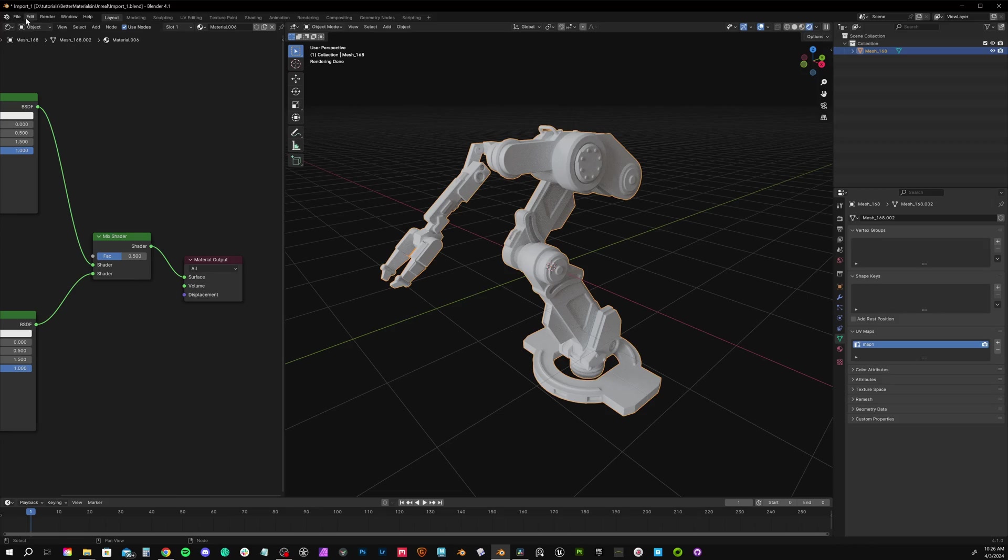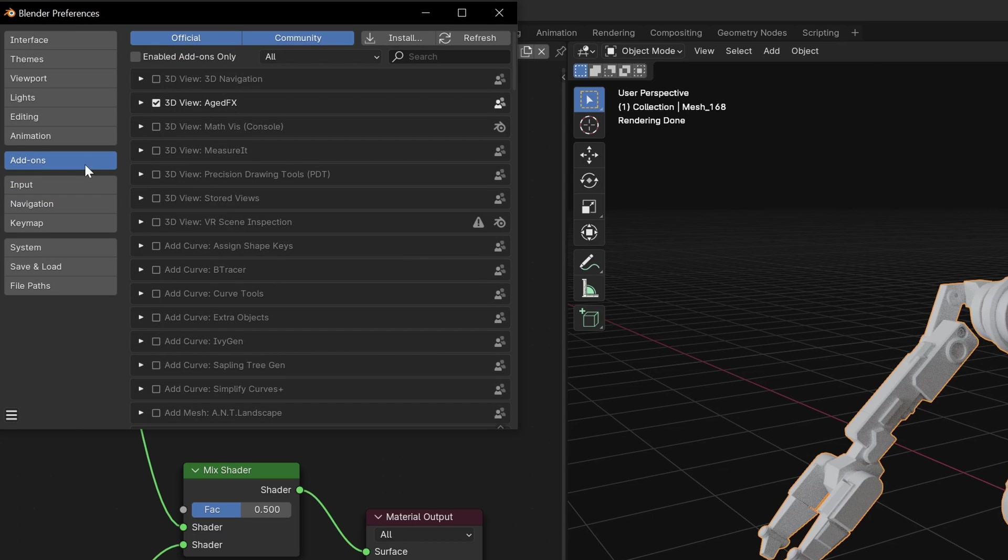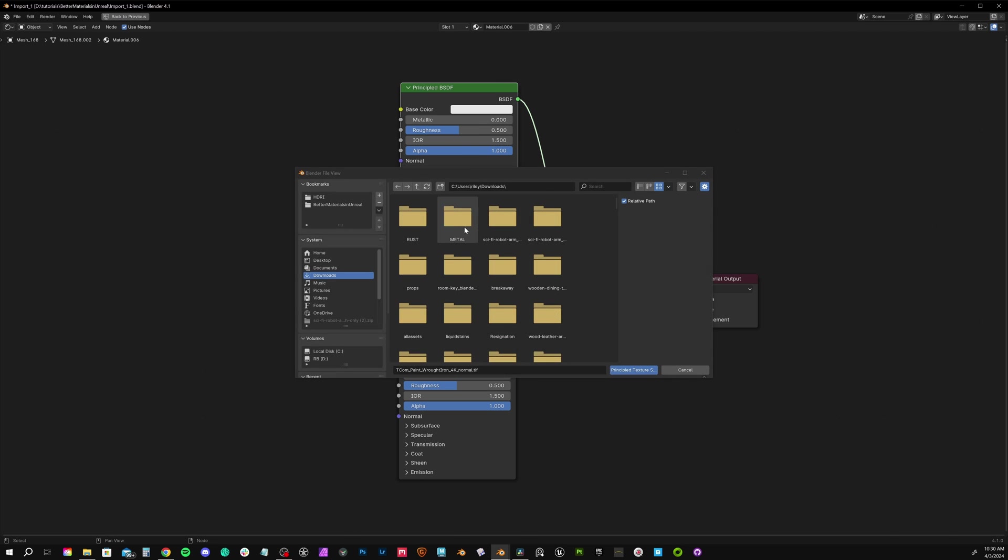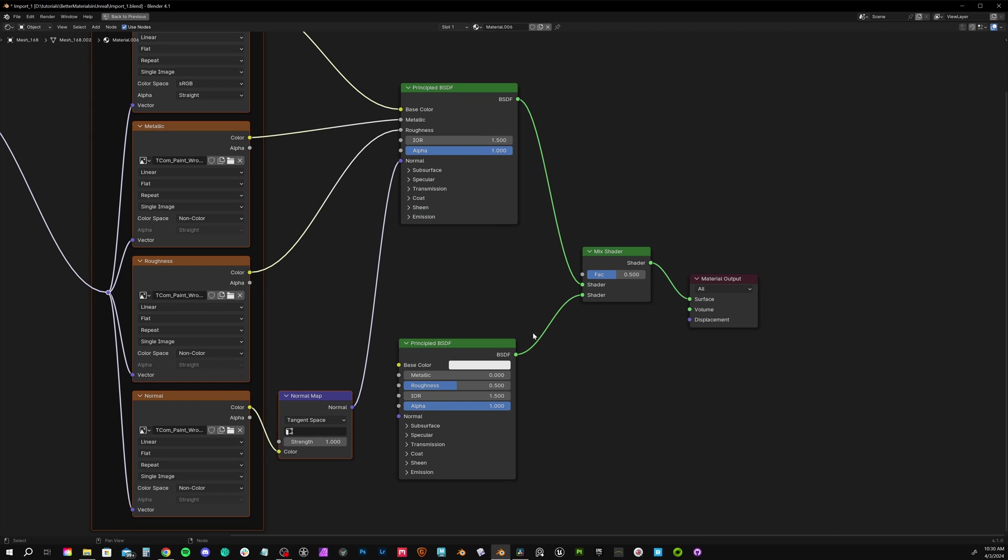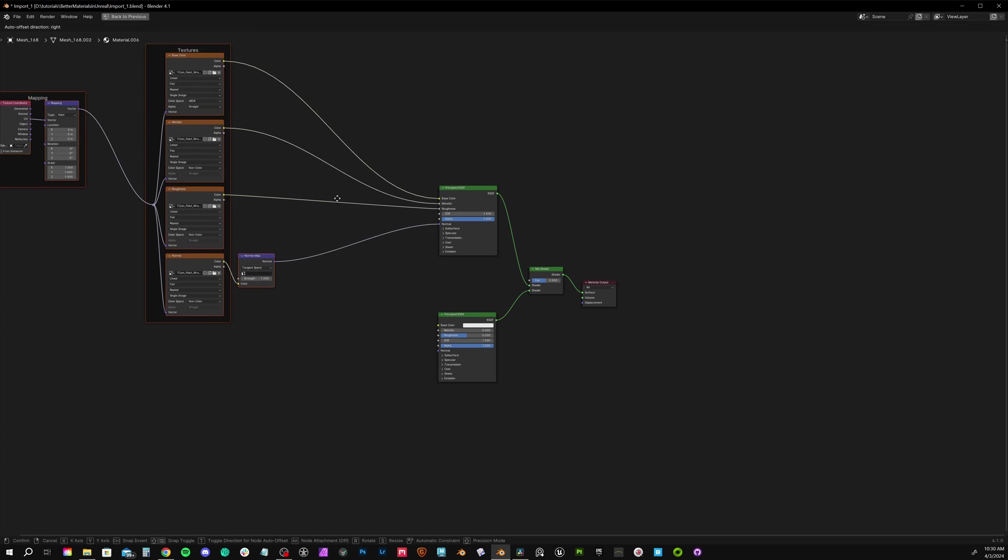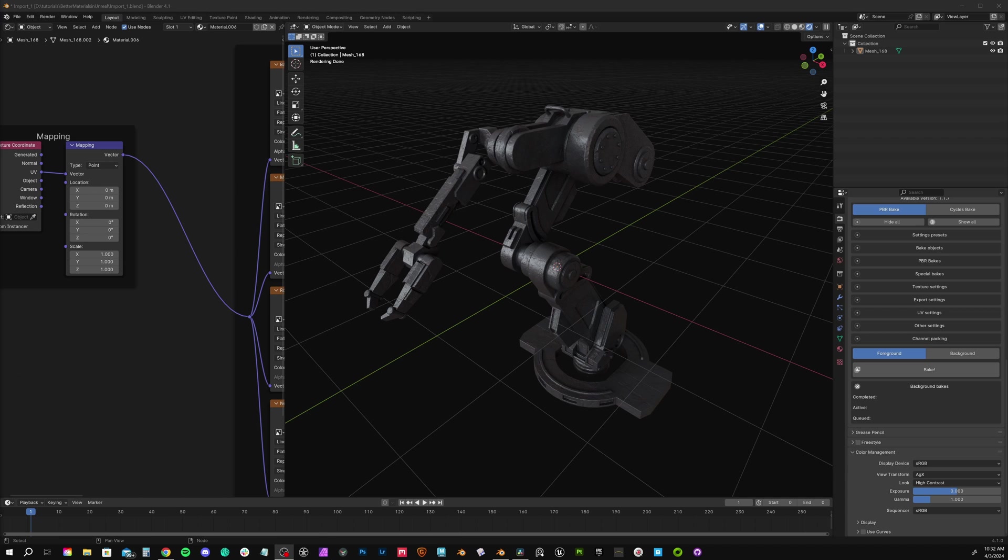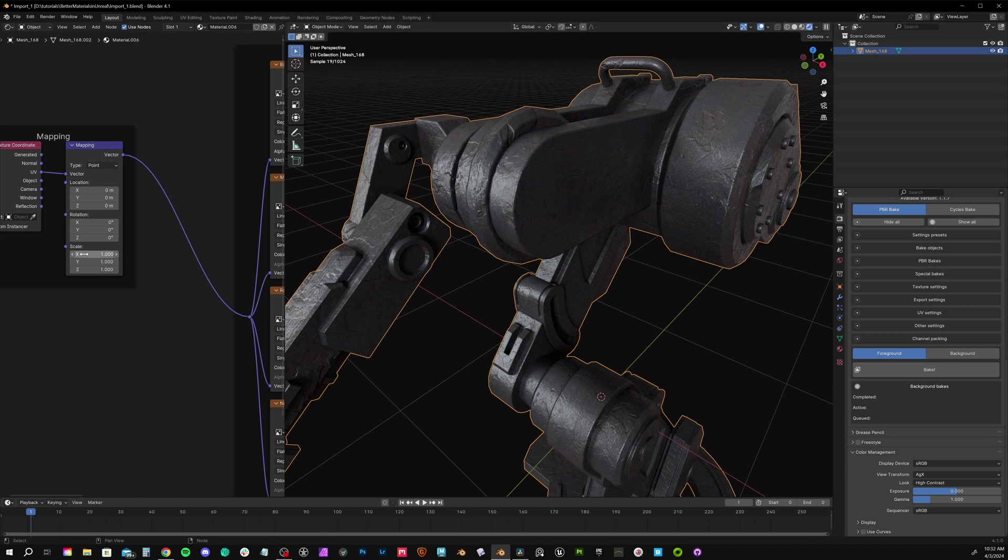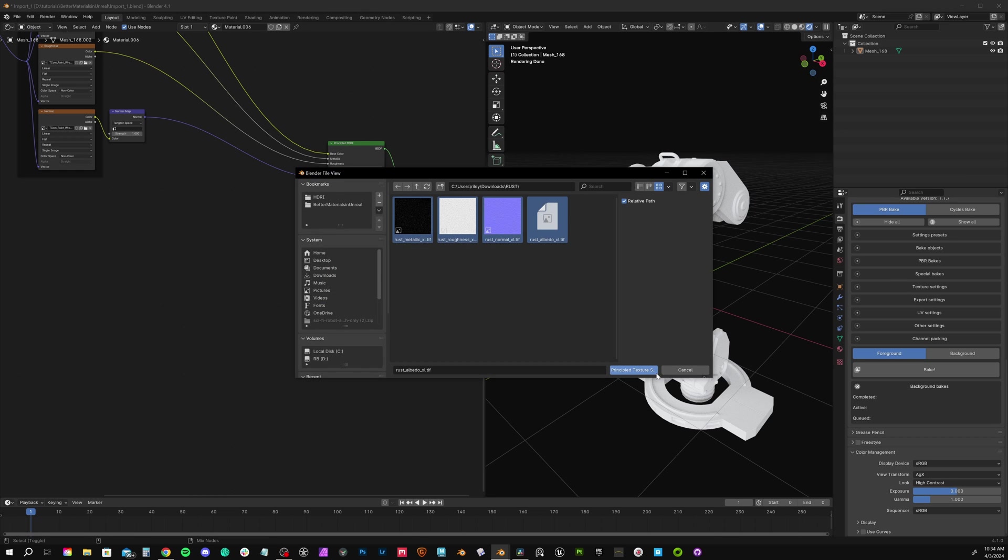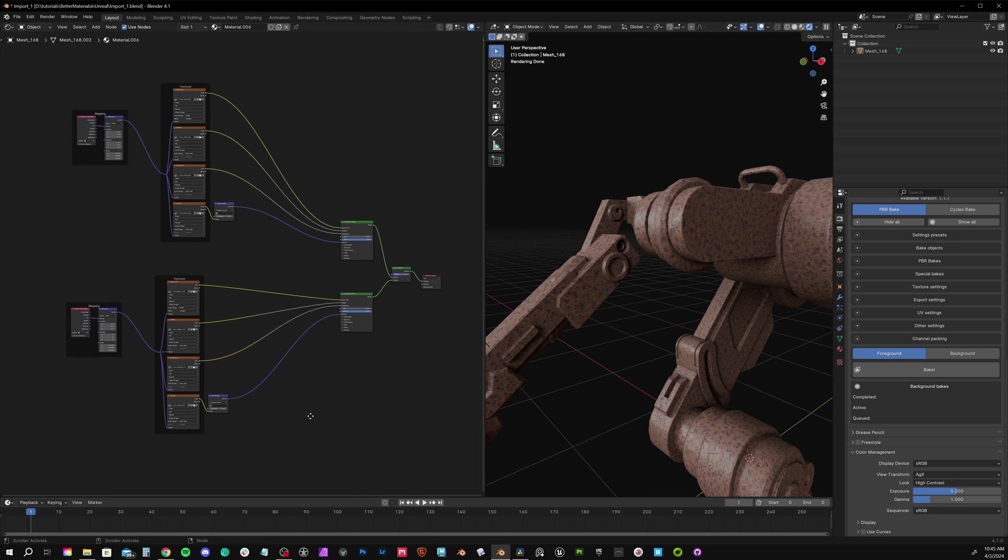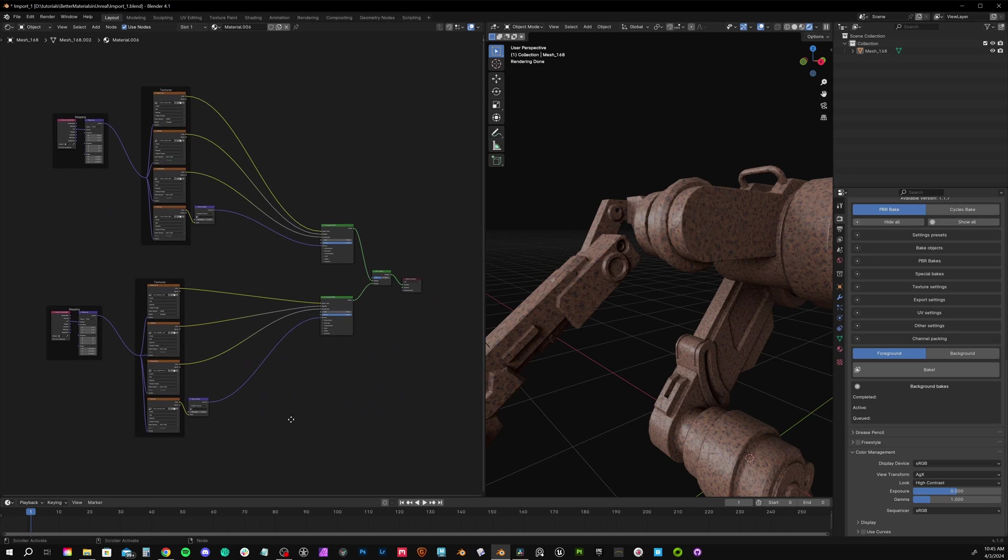Blender comes with a handy add-on called Node Wrangler. You just need to make sure it's enabled under Edit, Preferences, Add-ons, and Node Wrangler. To set up a full texture, just press Ctrl-Shift-T with the shader selected and choose all of your images. It'll set up the entire network, including your map tiling. I'll tile my maps and get each shader set up individually. Now we have both the metal and the rust.